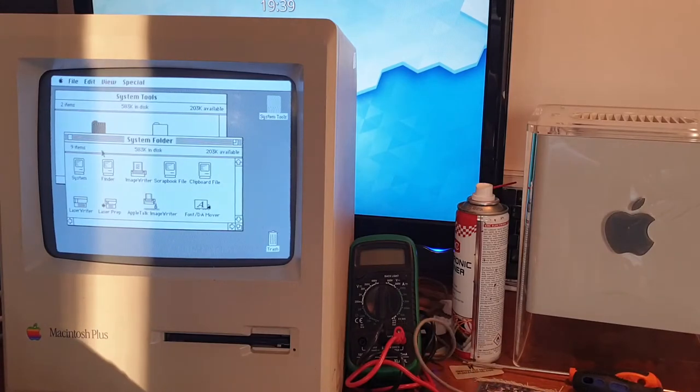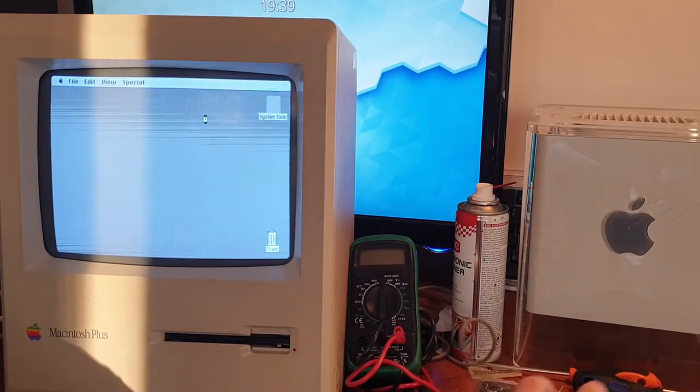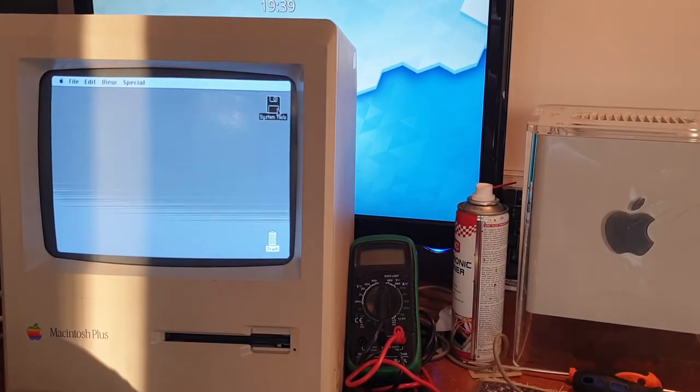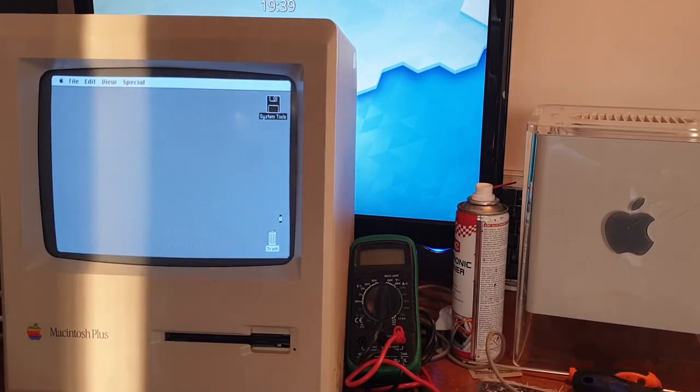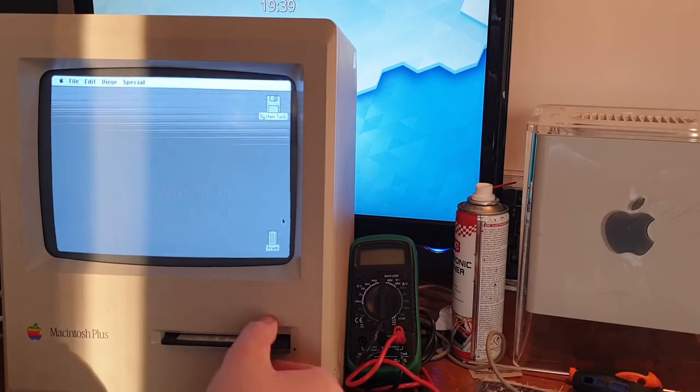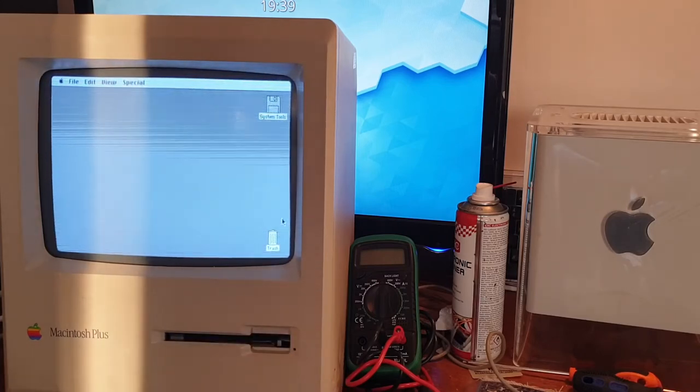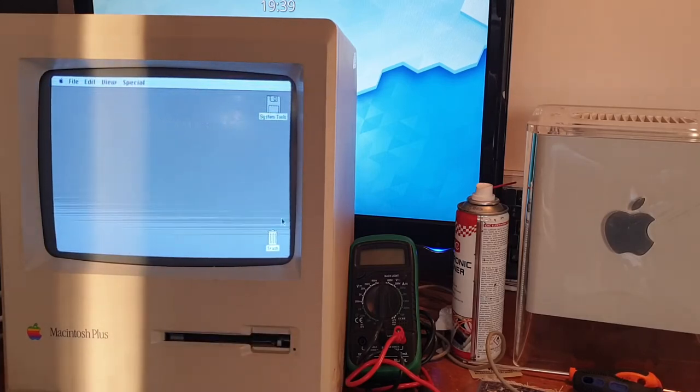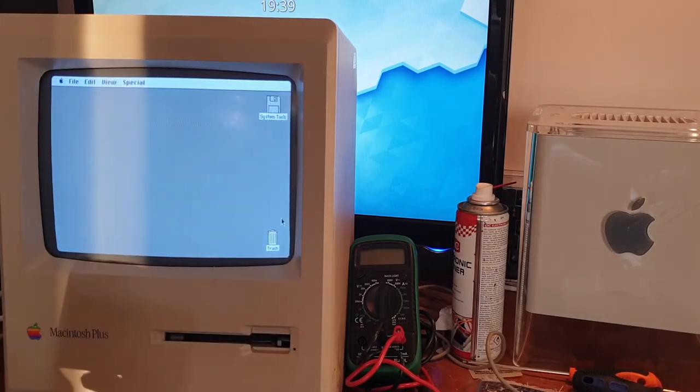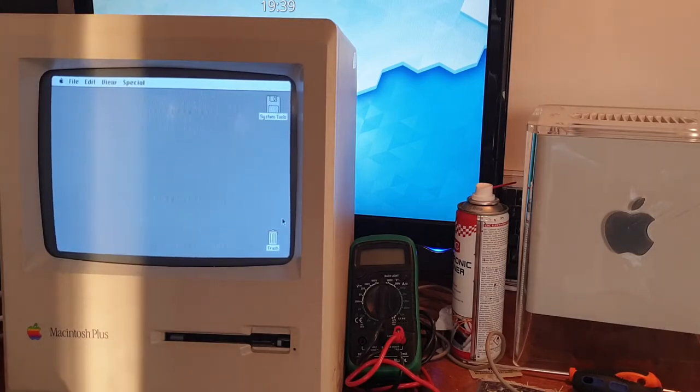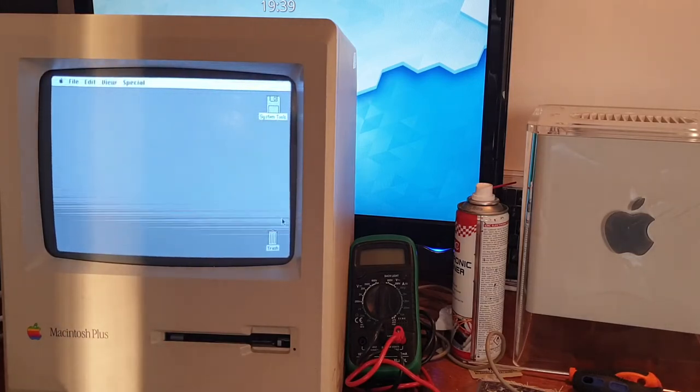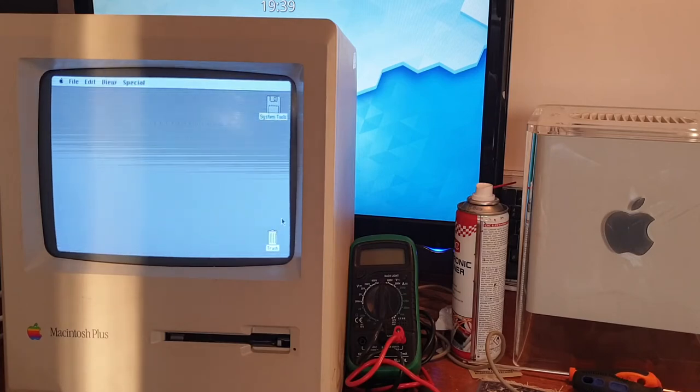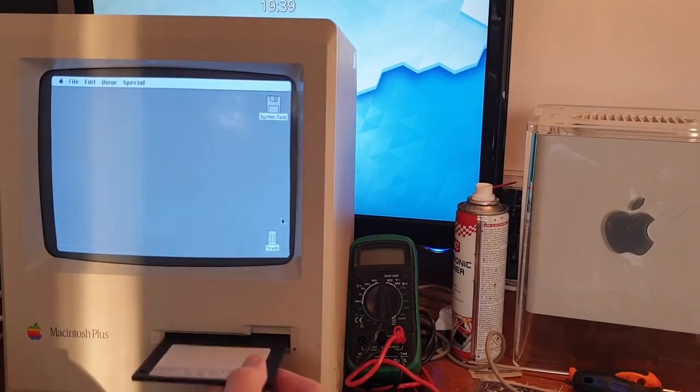So the way you work this computer is you start it up with a boot disk like this and then you eject it. And once ejected you can insert a new disk with your writing software or image software or whatever you need. So yeah, that's it.